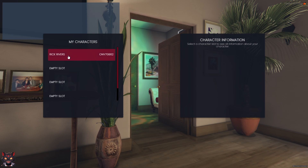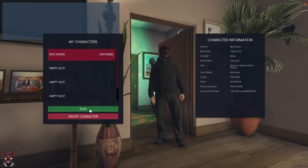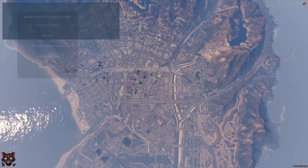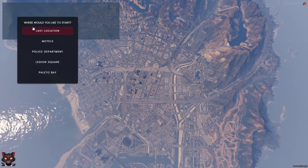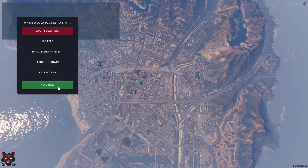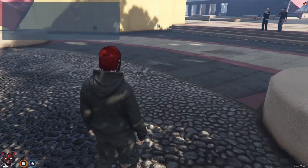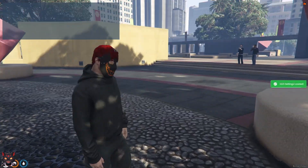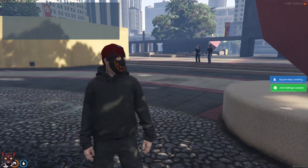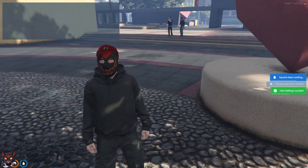Okay, join the server again. Enter with your account. And as you can see on the top left, the text is gone.